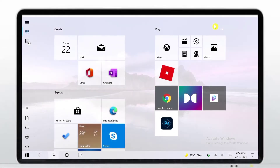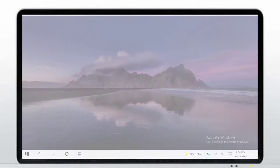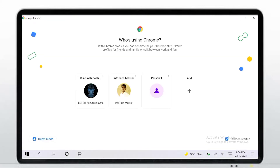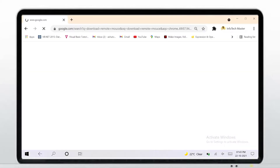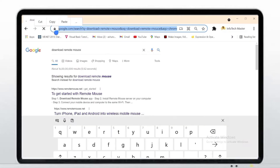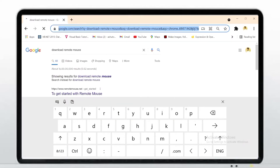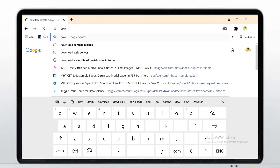First, open your favorite browser. I am going to open Chrome browser. Search for 'download Remote Mouse'.